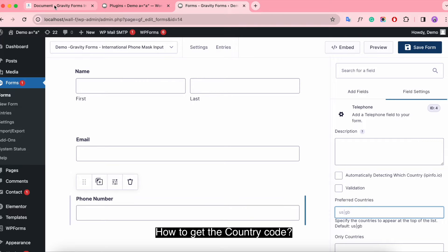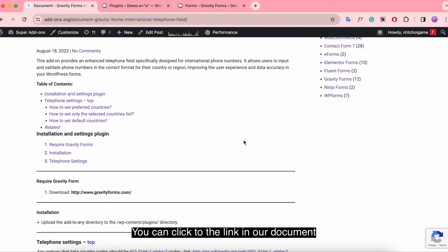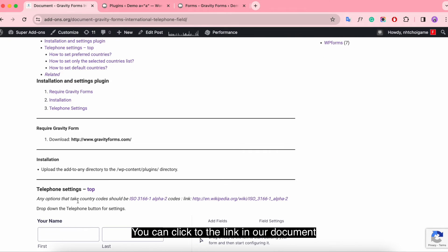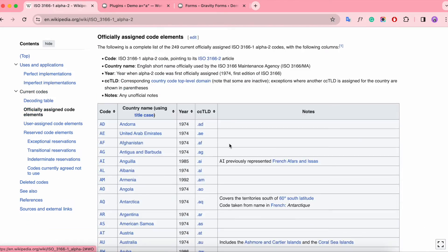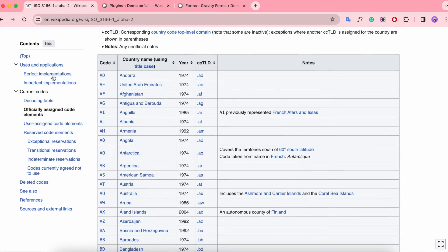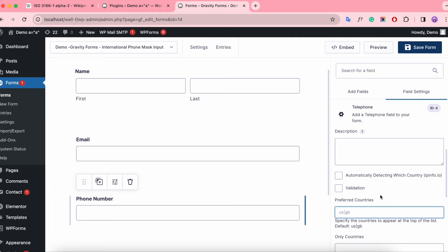How to get the country code? You can click the link in our documentation. You can see the code in the far left column. Now we will take some countries as examples.